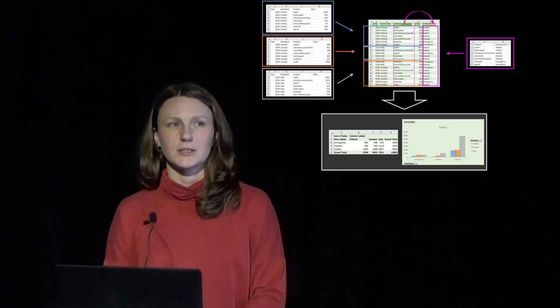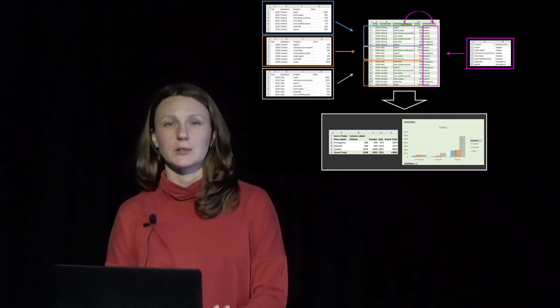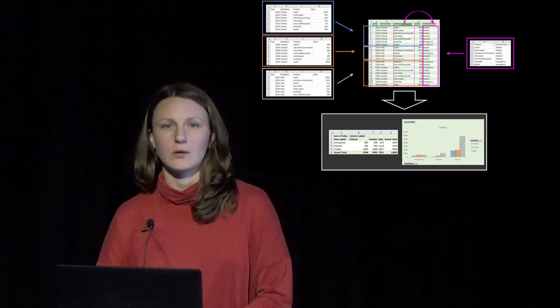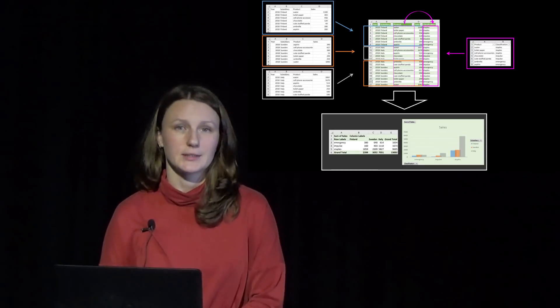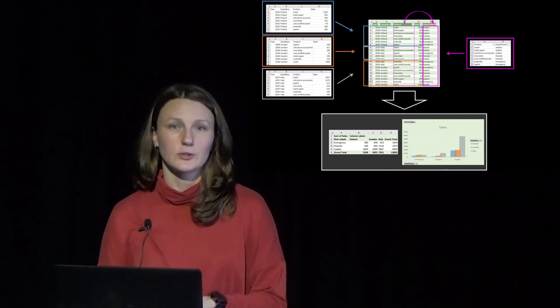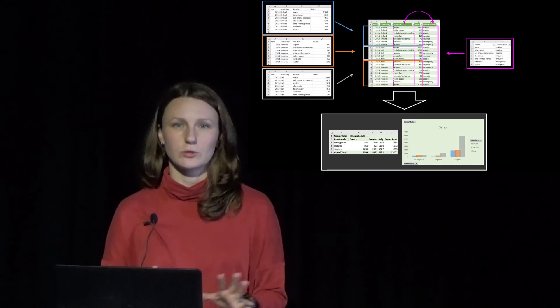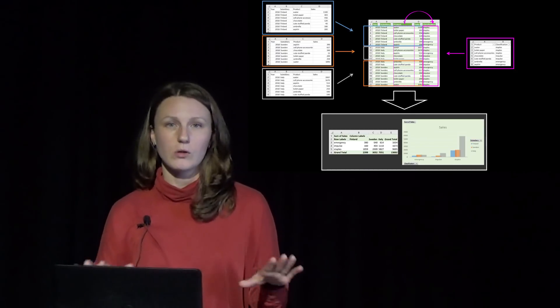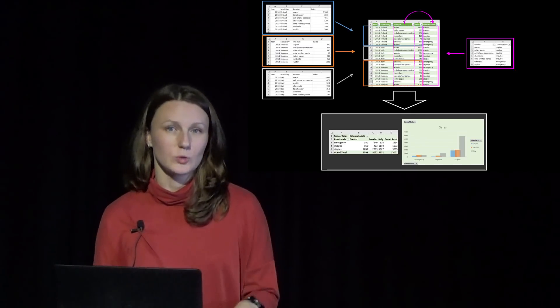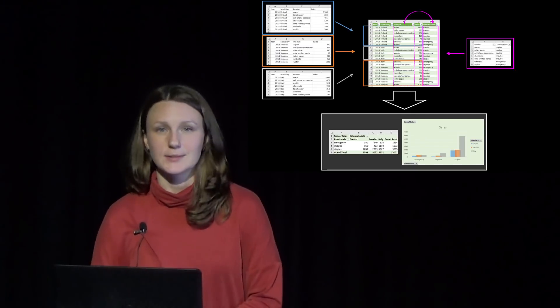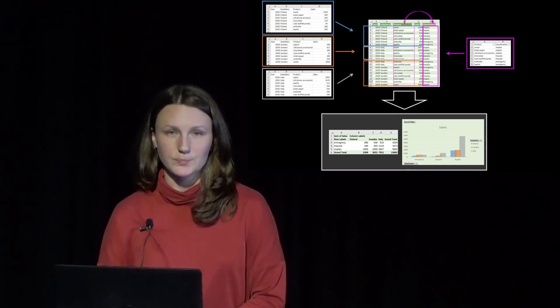Power Query can save a lot of time also for consolidation tasks. Imagine there are several departments of your company or subsidiaries that send you reports and your task is to combine all those tables into one final single report.